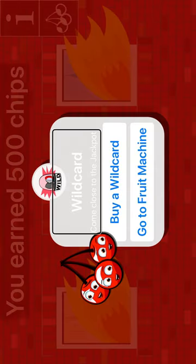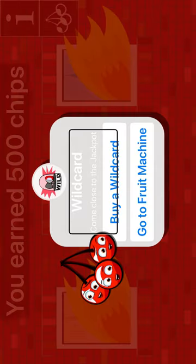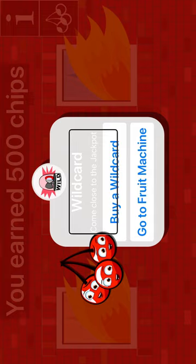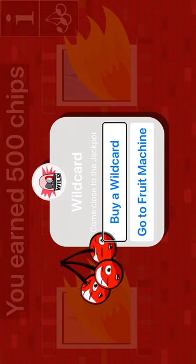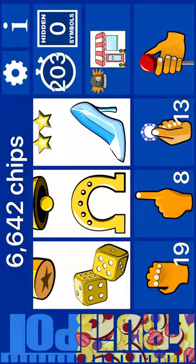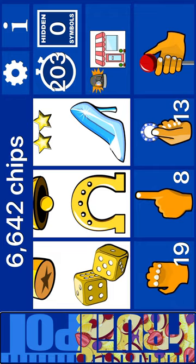Window with buttons. Wild card. Come close to the jackpot, buy a wild card. Go to fruit machine. Fruit machine. 6,640 chips.